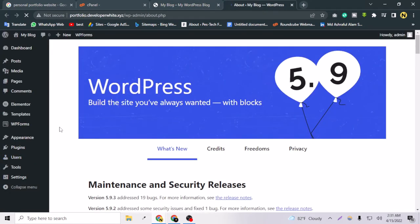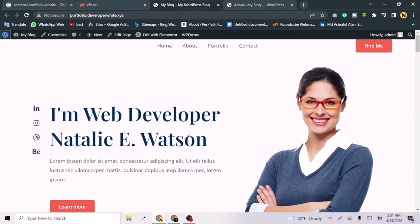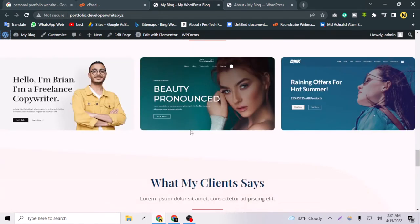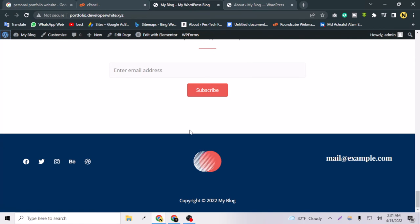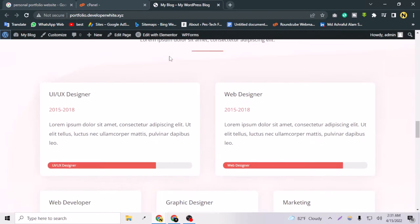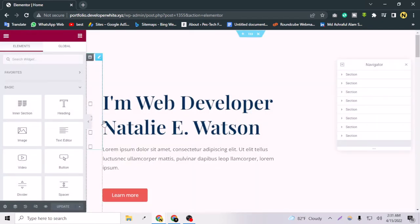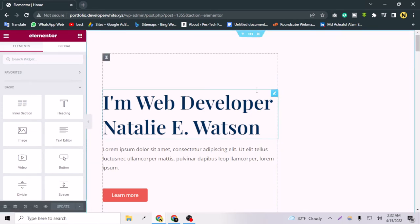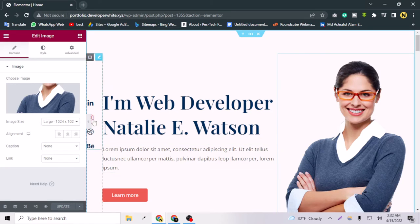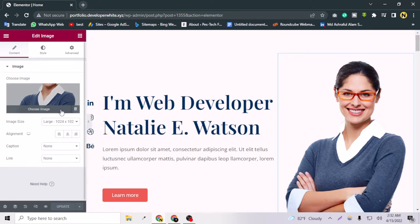Our main task now is to design this website for ourselves — at least we can design the home page, and you can edit the other pages on your own. Let's close the backend and edit with Elementor. The first thing you notice is the woman's photo in the hero section — you can of course replace her with your own photo.